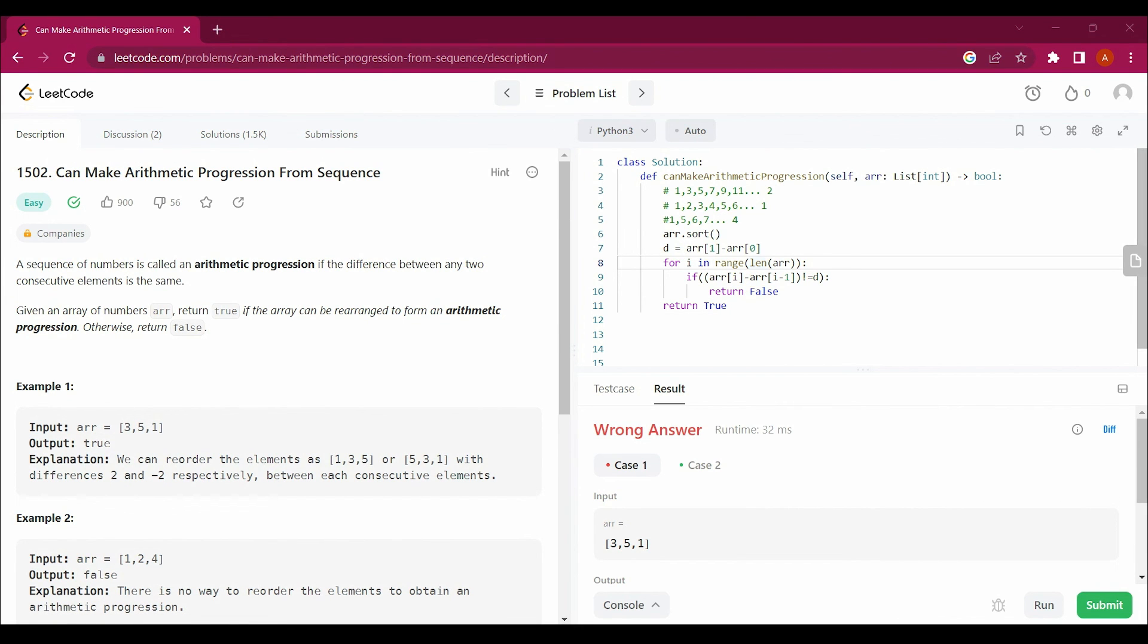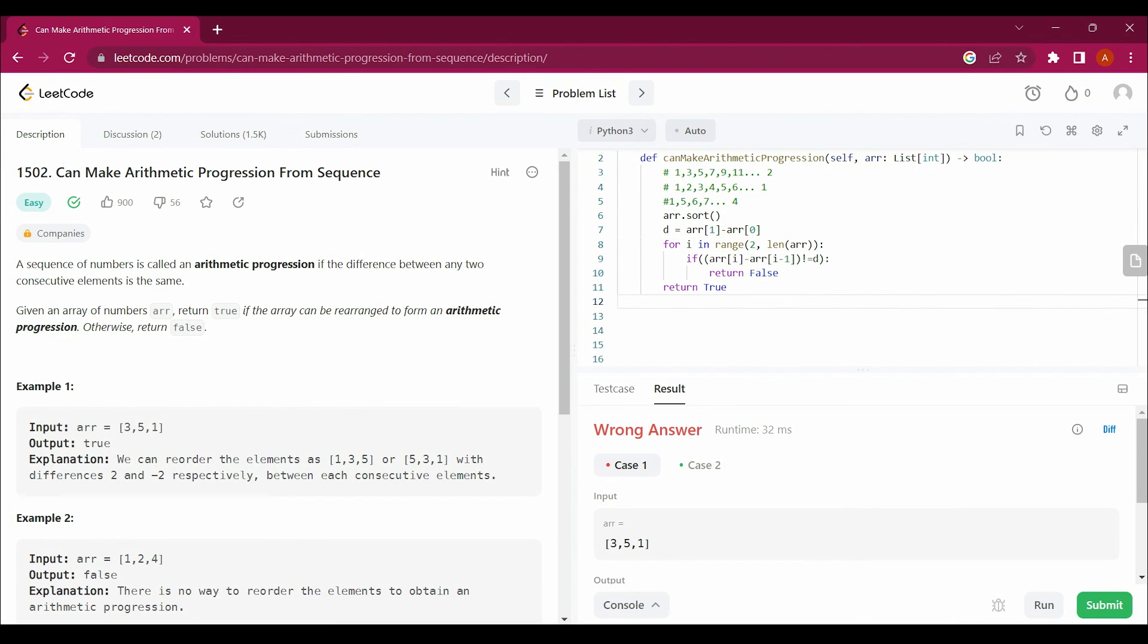Oh yes, we have to start the loop from 1 so we can get the answer. Yep, we got the answer.